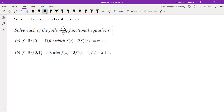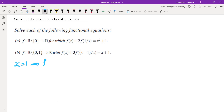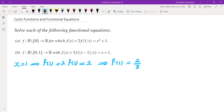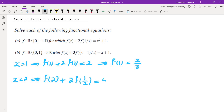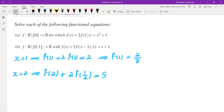The first thing I'm going to do is plug in different values of x and see if I can find f(1), f(2), f(3), and so on. Let's plug in x = 1. We get f(1) + 2f(1) = 2, so f(1) = 2/3. Plugging in x = 2, we get f(2) + 2f(1/2) = 5. In order to find f(2), I need f(1/2), but I don't have f(1/2).